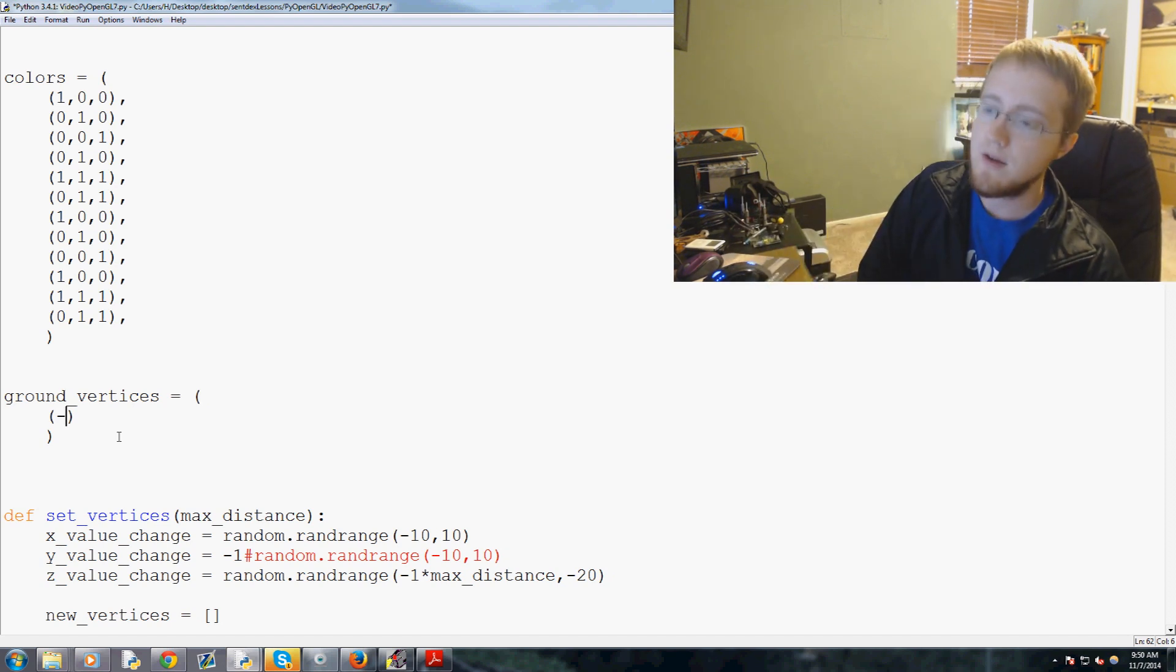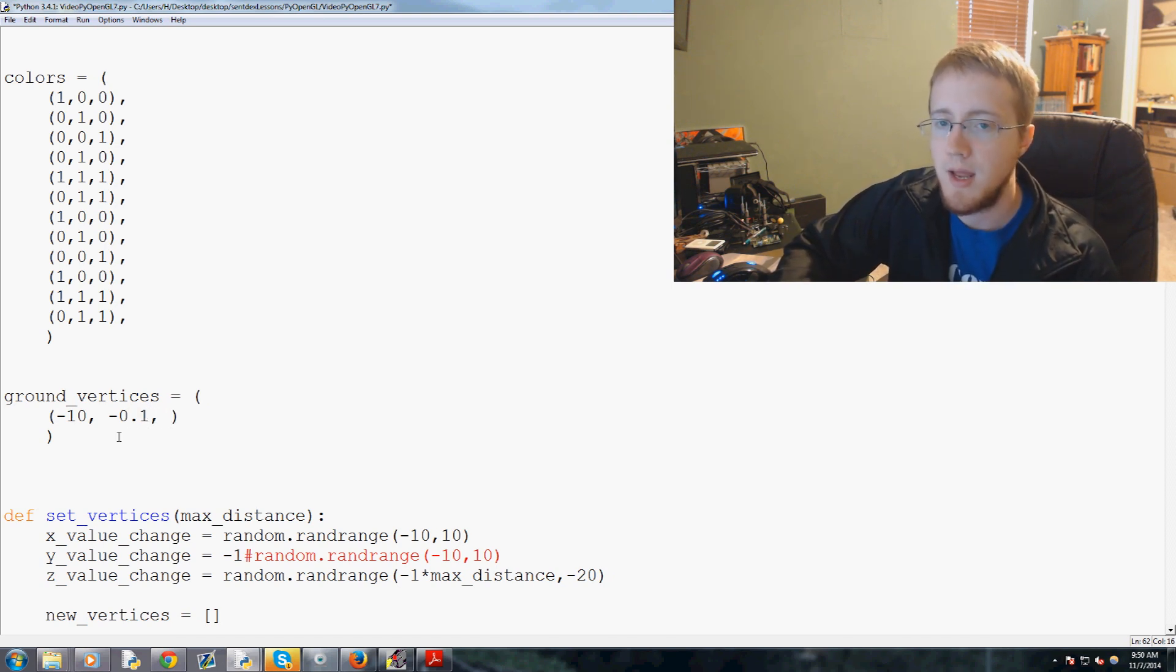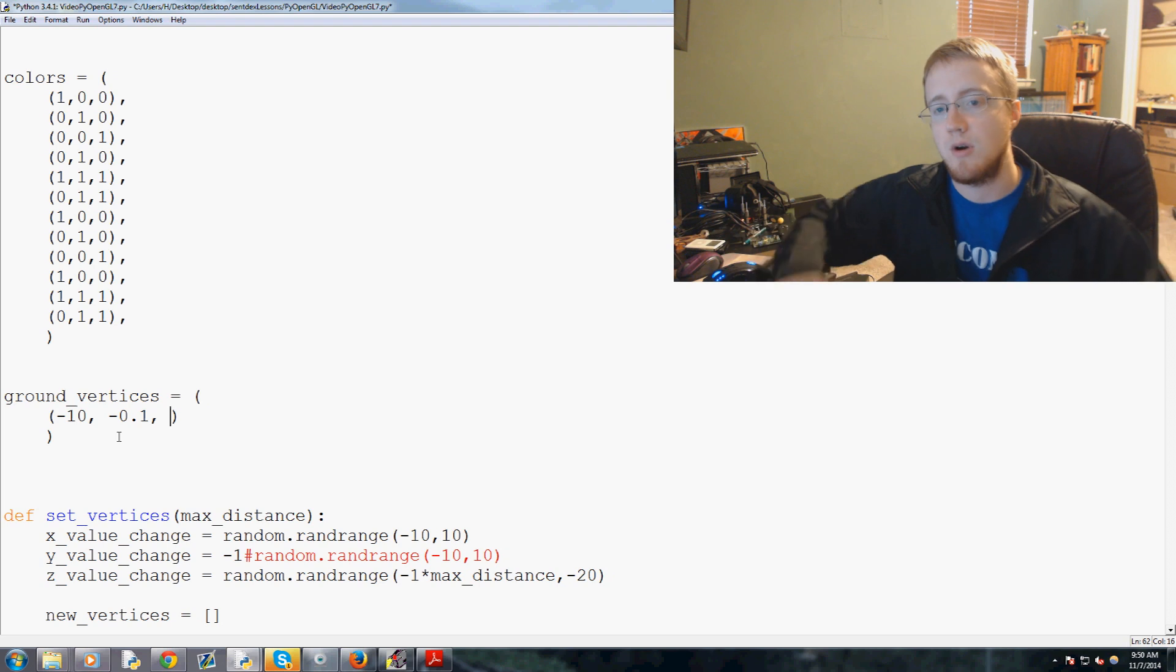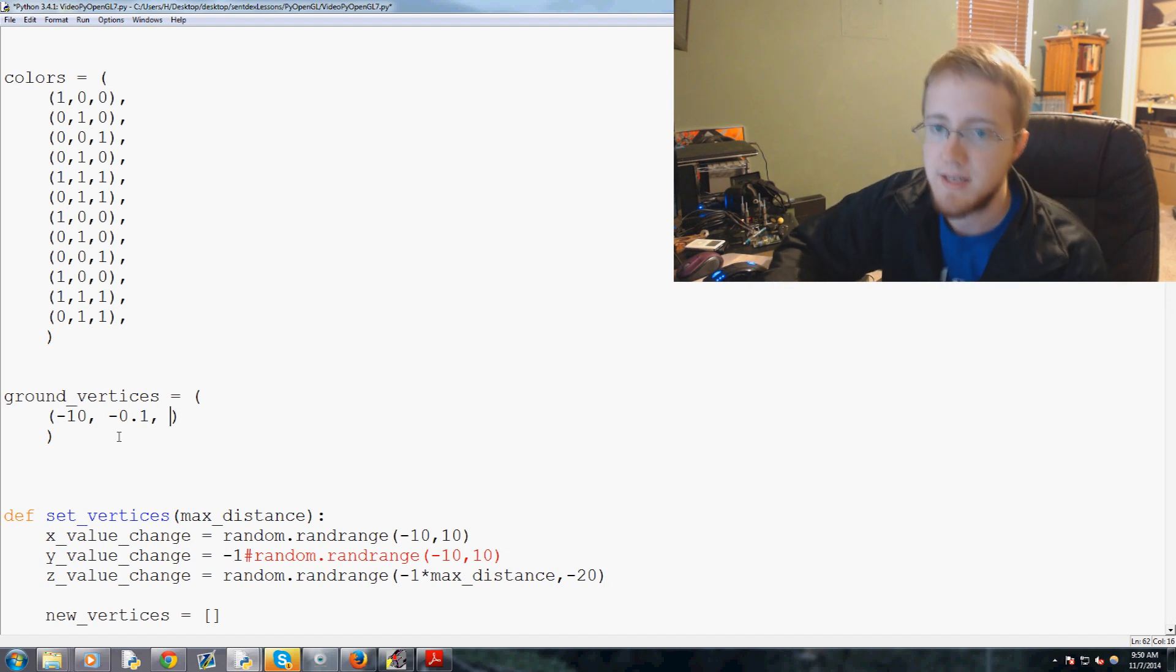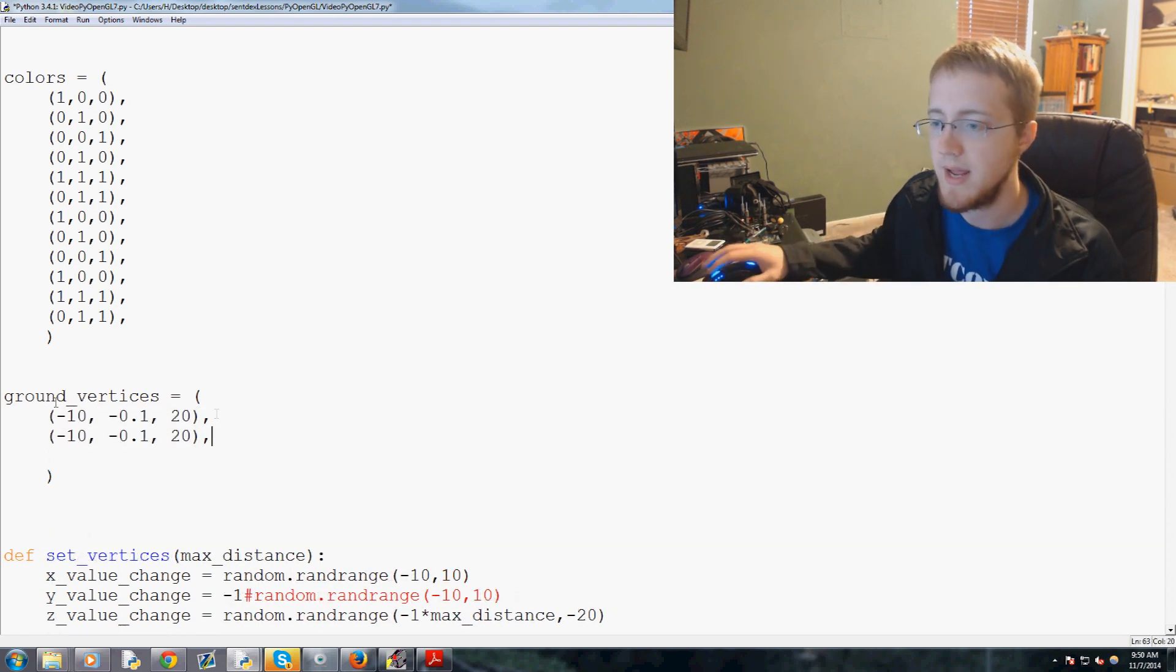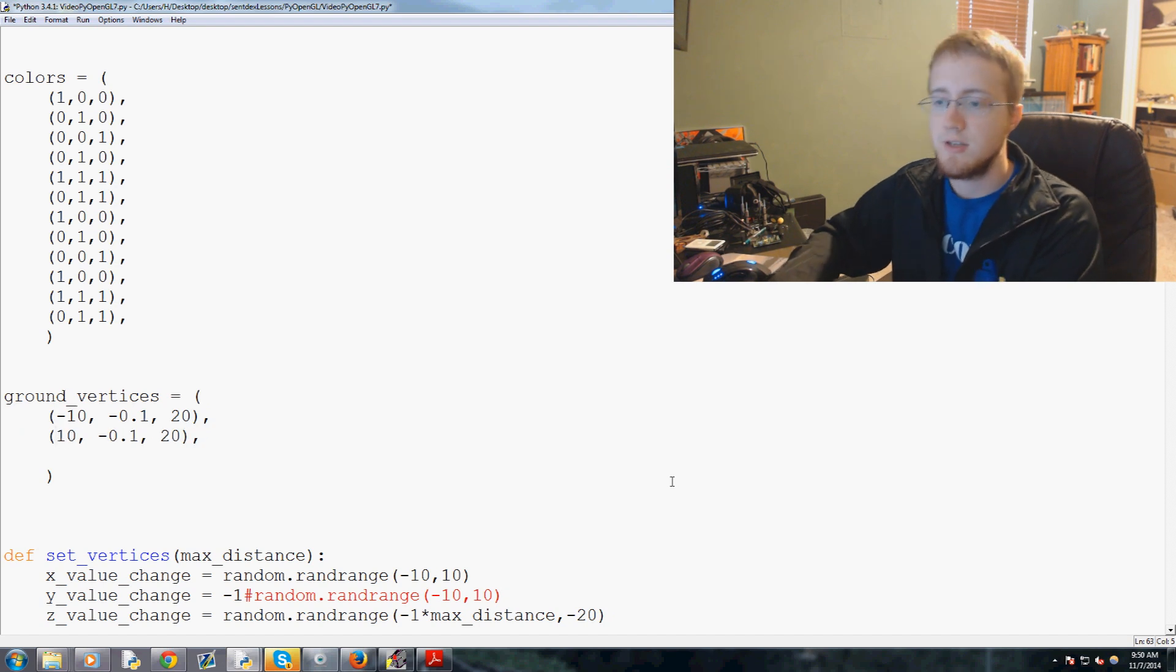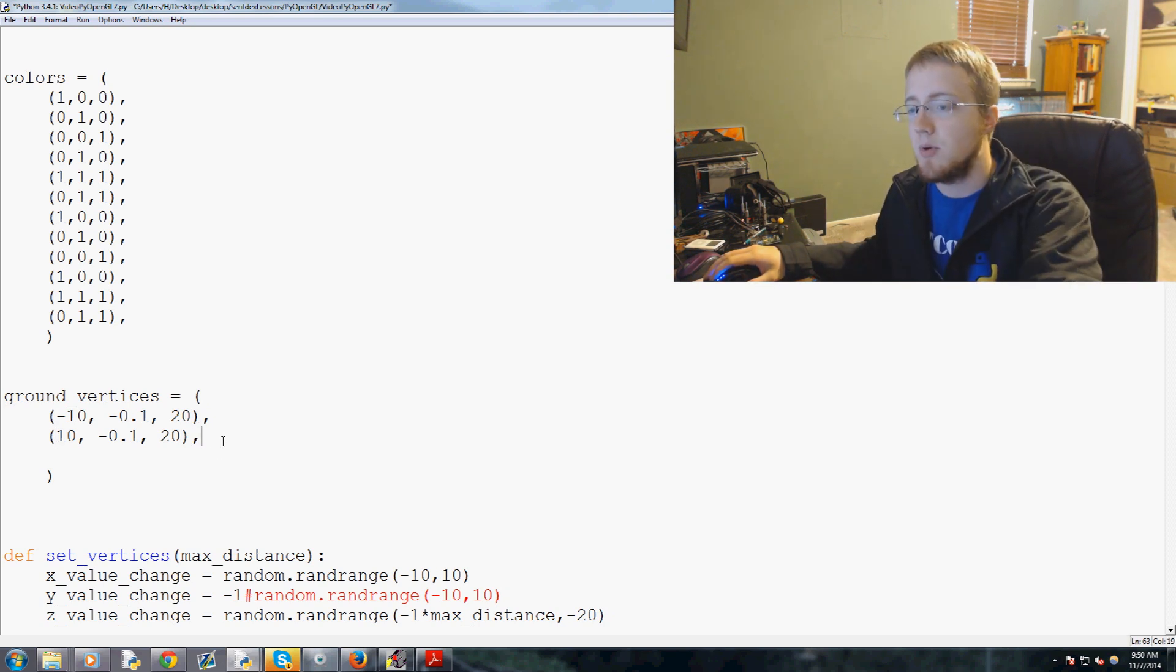So what we could do is ground vertices equals and then we would say negative 10, negative 0.1 just slightly under I think will work, and then we don't want it to just be like really short, so we want that ground to start at some point. For now we'll have it start at the 20, and then let's just basically take this, copy, come down here, paste.